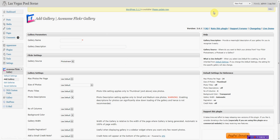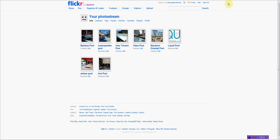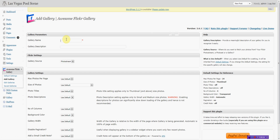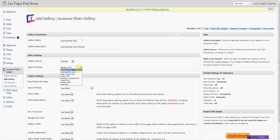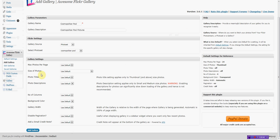Now, you've already added a gallery in your Flickr account. You've already gotten this one set up as Cosmopolitan — it's got 29 photos. So we go back here. We're going to call it Cosmopolitan Pool, and Cosmopolitan Pool Pictures. You choose a set because we created a photo set already, and it's already on there. You can choose the set right there. We'll use the default settings — these are all fine. We'll hit Add Gallery.